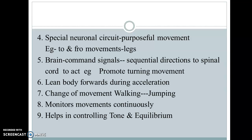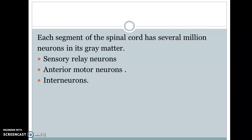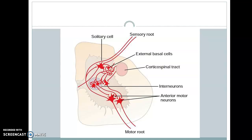Coming to the internal part of the spinal cord, which is important for all these functions: you have seen the H-shaped grey matter. In this H-shaped grey matter there are several types of neurons — specifically, sensory relay neurons, anterior motor neurons, and interneurons. So you have sensory neurons, interneurons, and motor neurons.